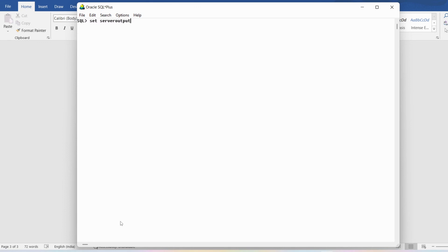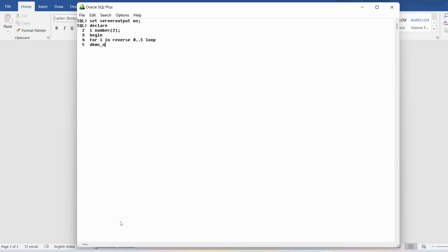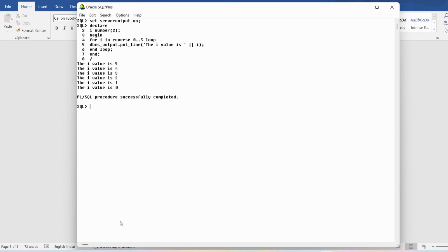Now let me demonstrate printing numbers in reverse order. I write SET SERVEROUTPUT ON, then DECLARE with variable i of number size 2. In BEGIN I write FOR i IN REVERSE 0..5 LOOP, then DBMS_OUTPUT.PUT_LINE to print 'i value is' concatenated with i. Then END LOOP, END, and slash. The output shows: i value is 5, 4, 3, 2, 1, 0.